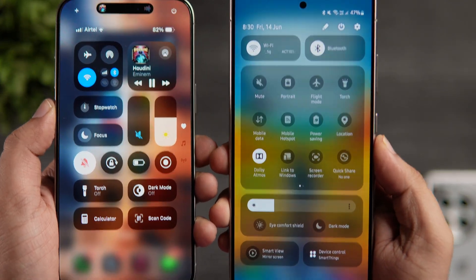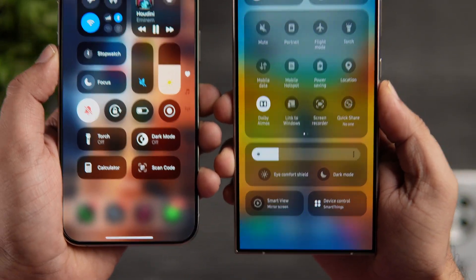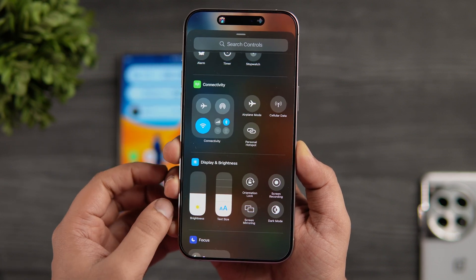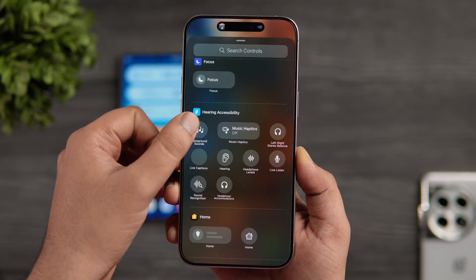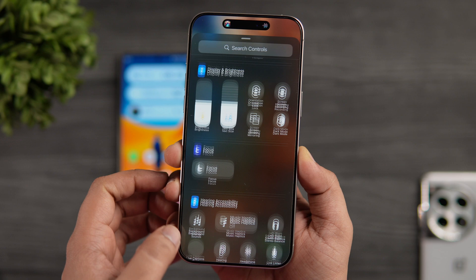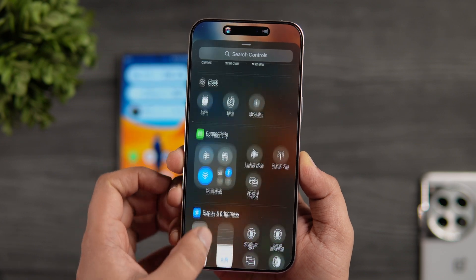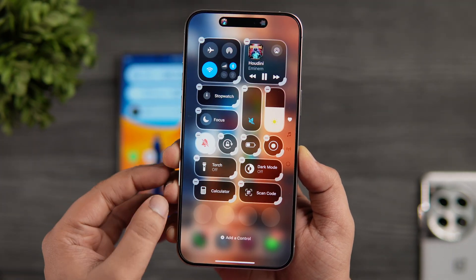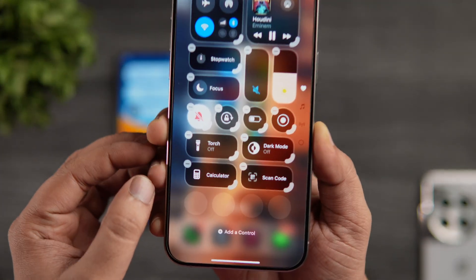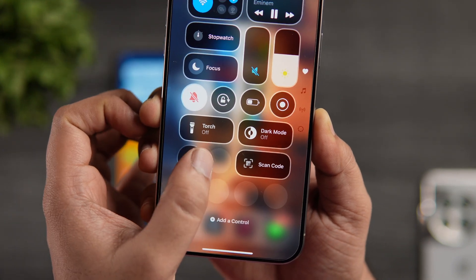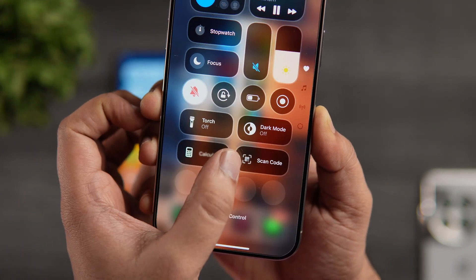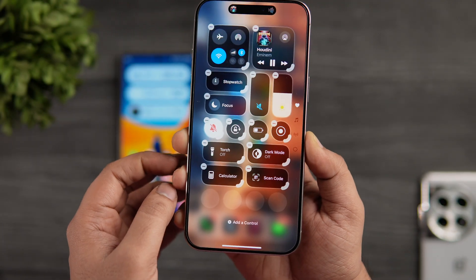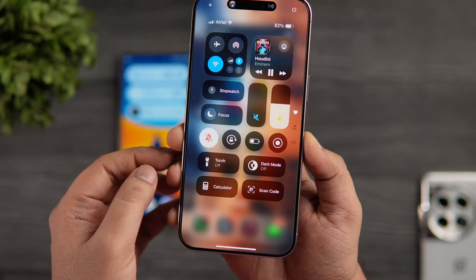Finally, you can add new toggles and rearrange them directly from the control center without going to settings every time. What I really liked is that you can resize and change the shape of these toggles, which is definitely not possible on Android. You can customize and change the entire layout, which is really cool, and I'd love to see something similar in One UI as well.